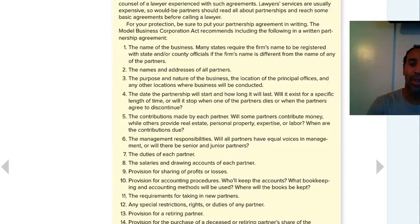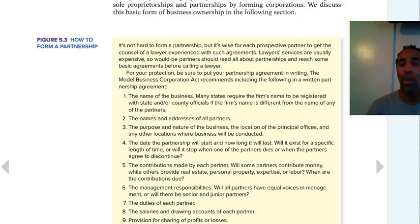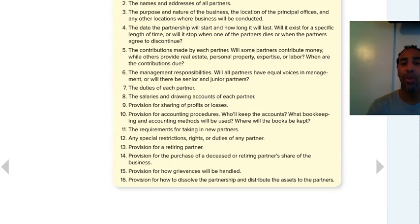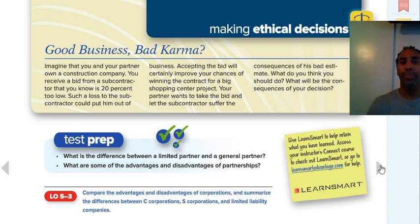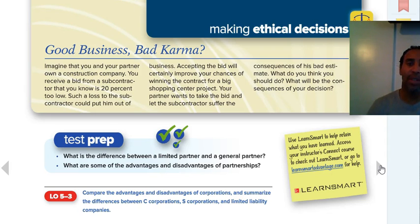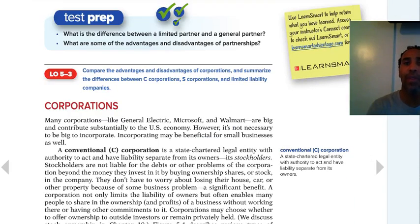Once you read about how to form a partnership, there are questions you need to ask before forming one and steps on how to actually go about it — make sure you read that. These are good things not just for the textbook but also in real life. Use your common sense for what's best for you and necessary for your success in the business world. Also read 'Good Business, Bad Karma' about making ethical business decisions and go over your test prep so you do great on your test.